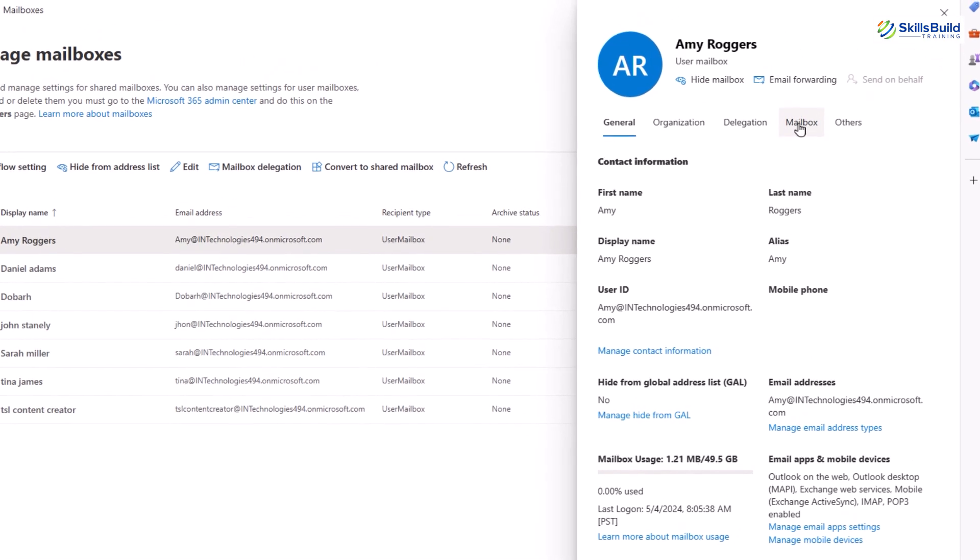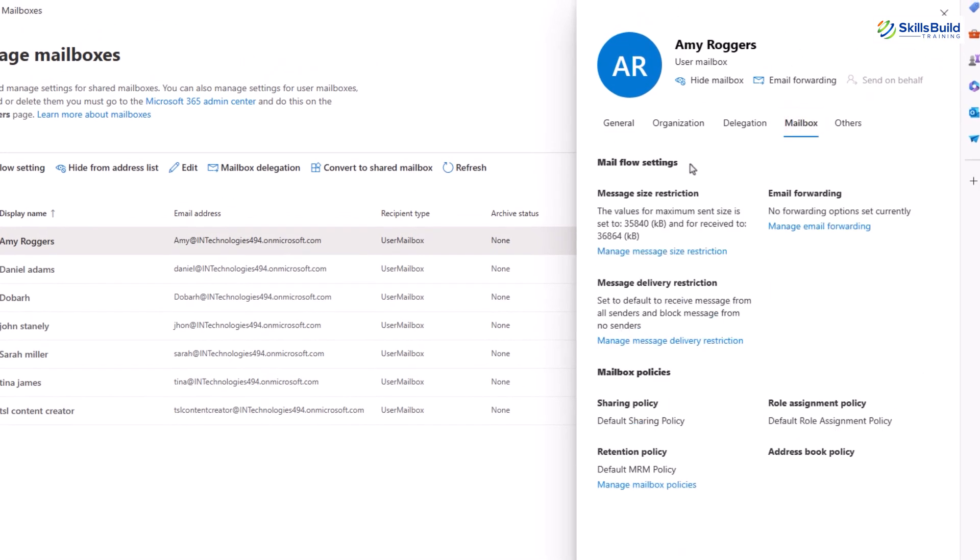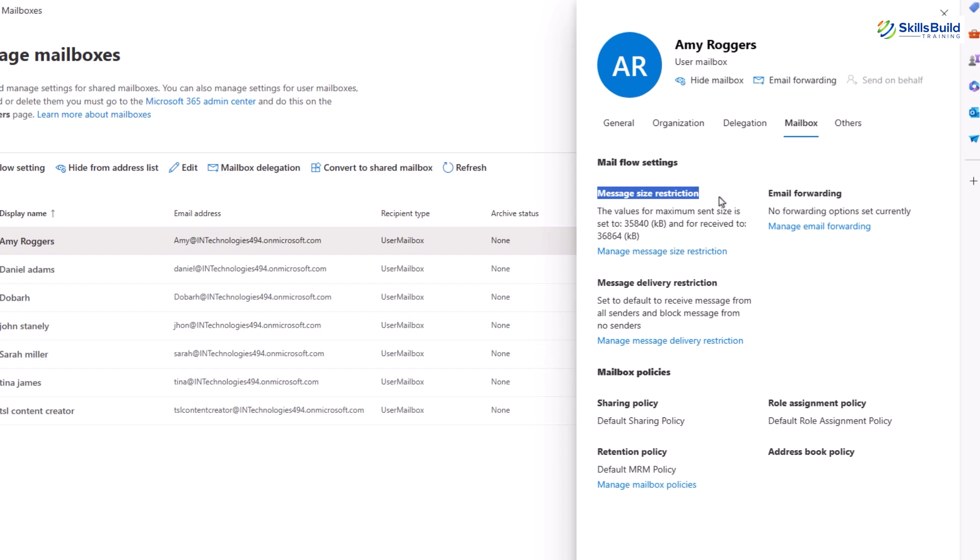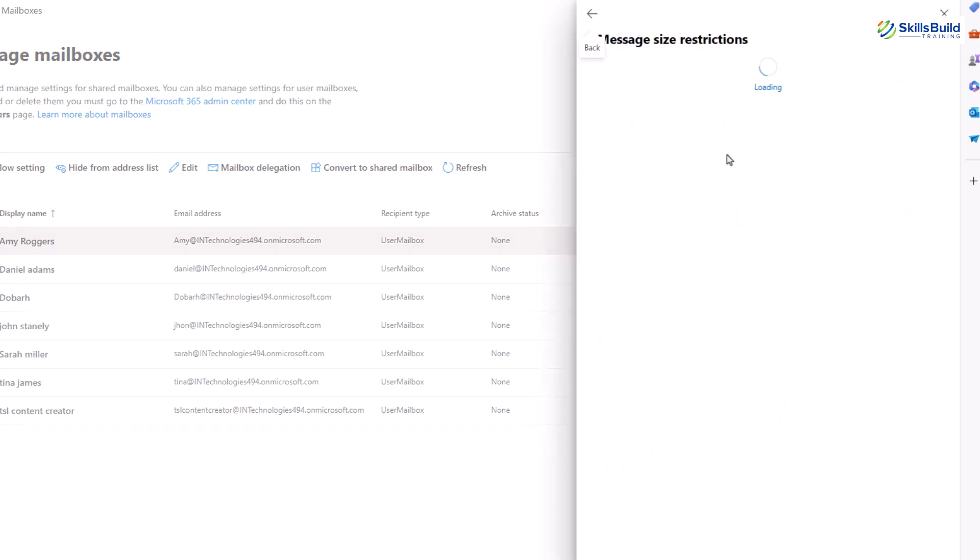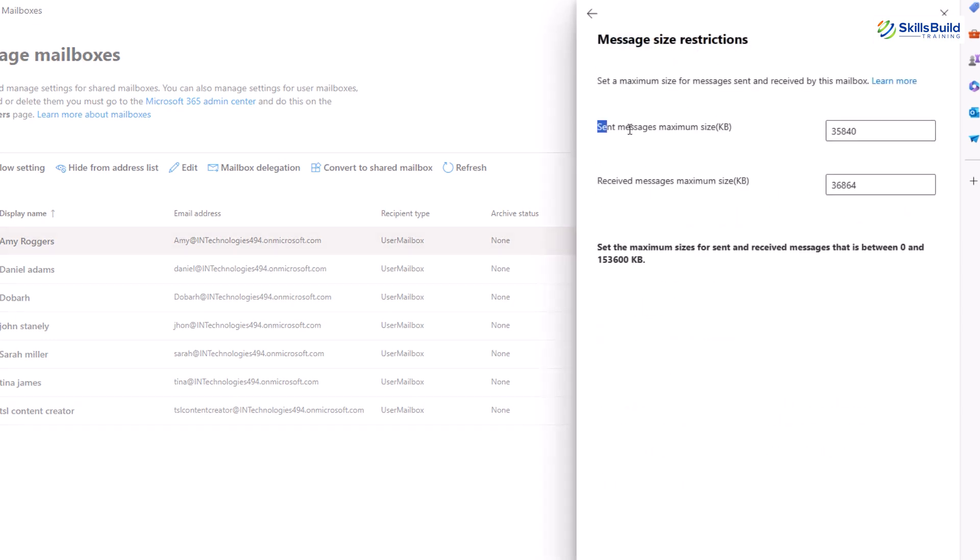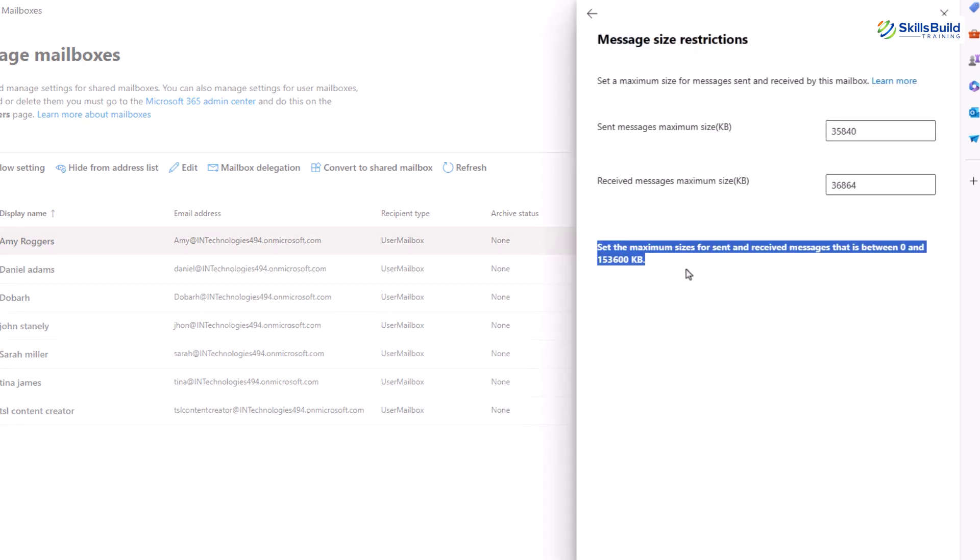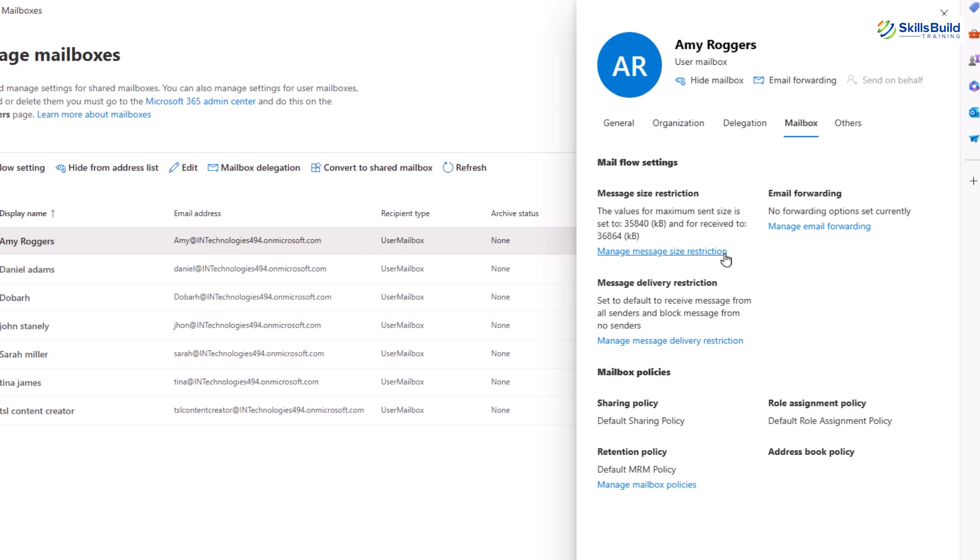The next setting is the mailbox. Here under the mail flow settings there are a bunch of different options that help in managing the mailbox. First is the message size restriction. This setting determines the maximum size of messages that the user can send and receive. It's set to 35,840 kilobytes for sent messages and 36,864 kilobytes for received messages. Now if I click on manage message size restriction, I can edit the default range of size to the desired one.